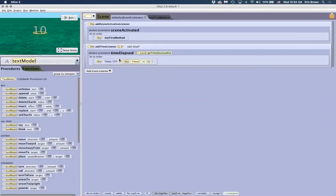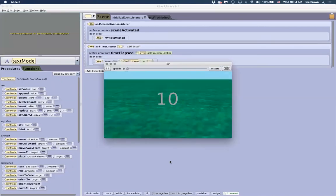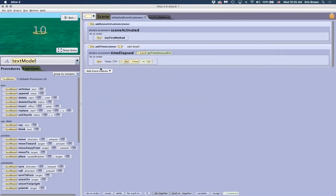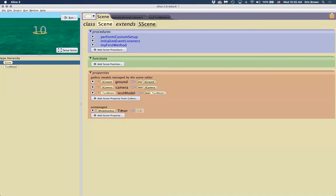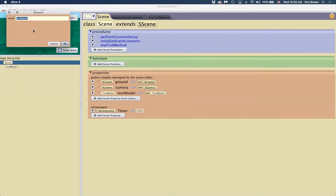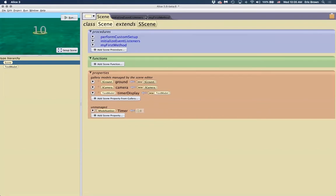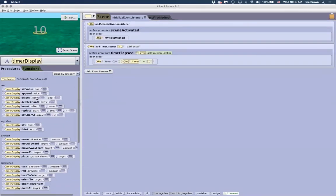This will now trigger each time, taking the current value of that variable and subtracting one from it. If I run the program, nothing visible happens yet because the text model just has the value 10 — it's not hooked up to the variable. I'll rename the text model to 'timerDisplay' to keep things clear. When we come back, we have the timer display object.